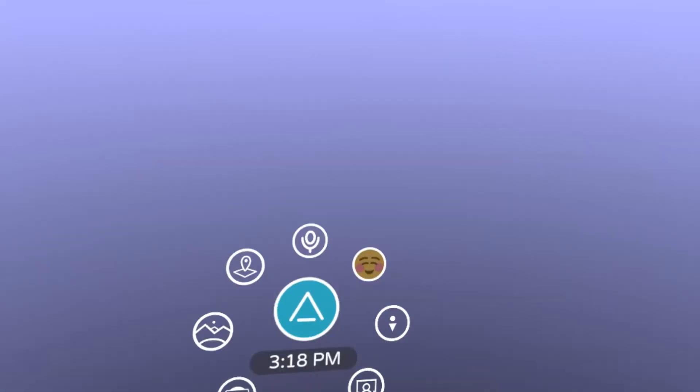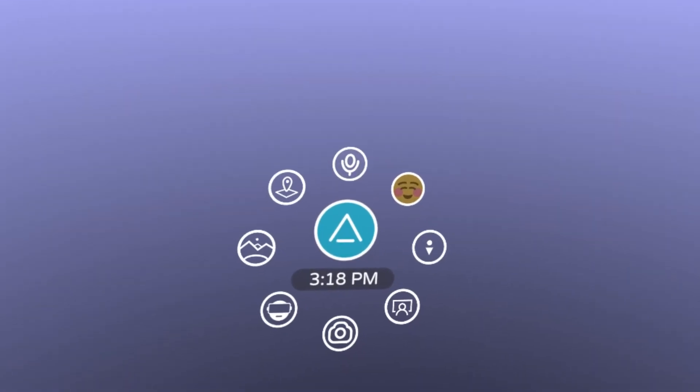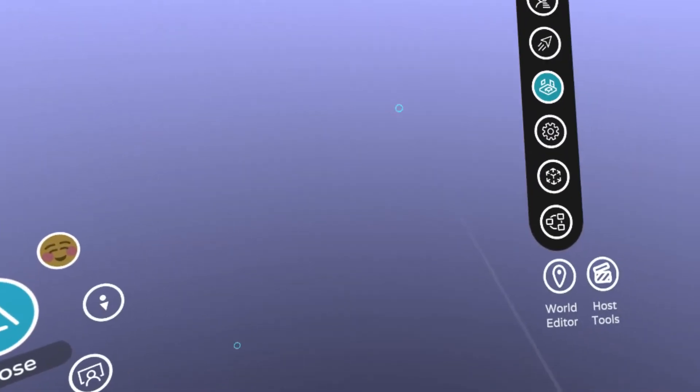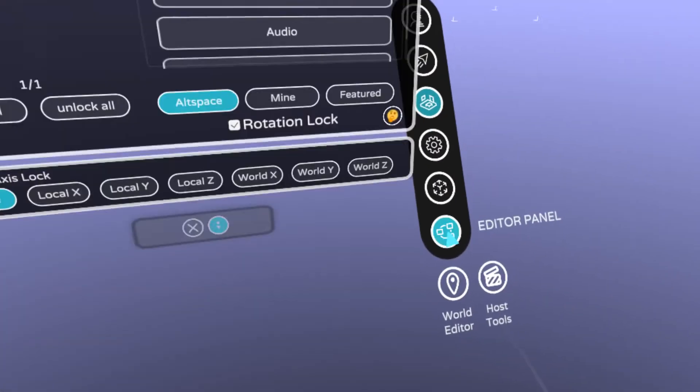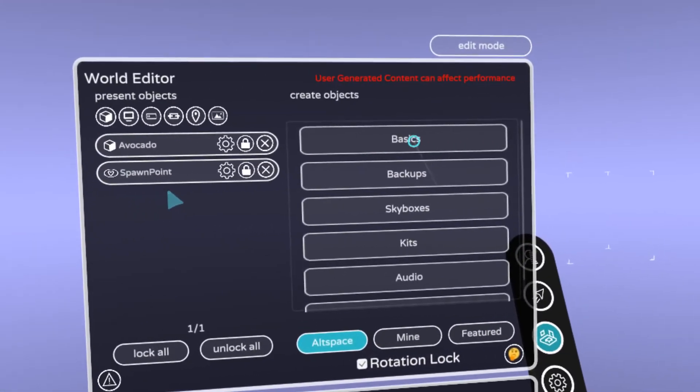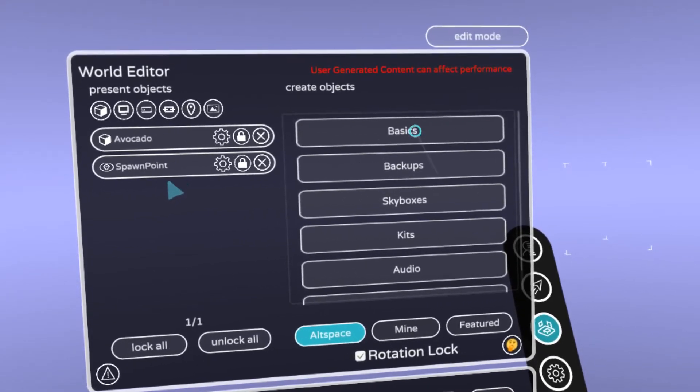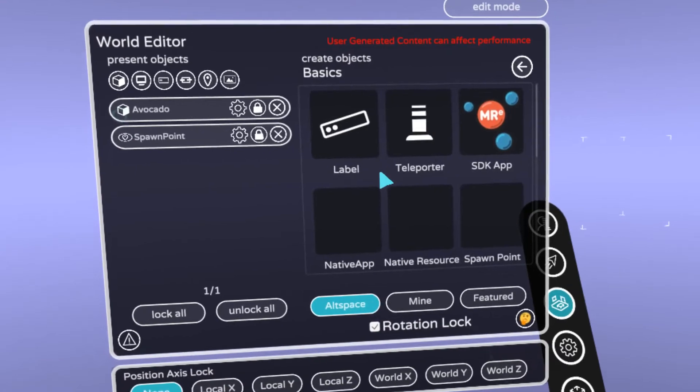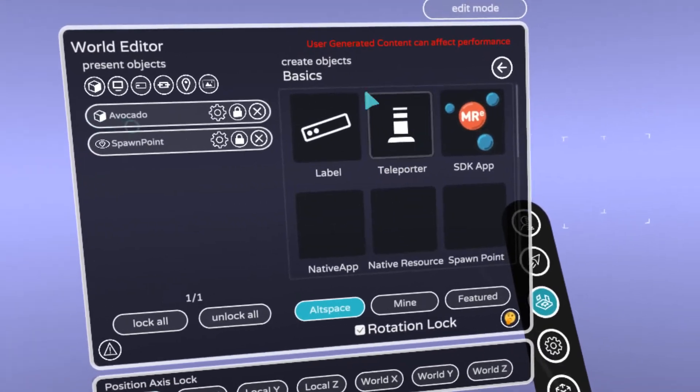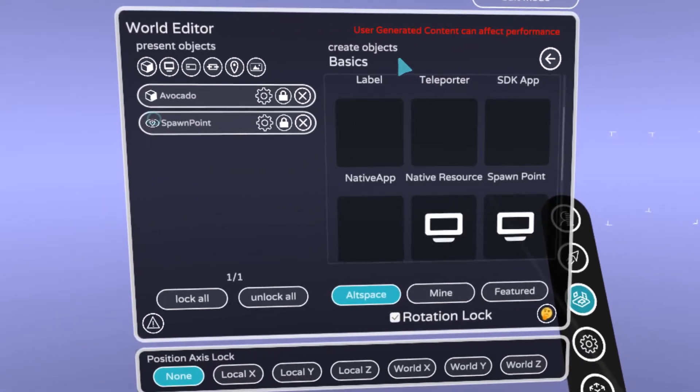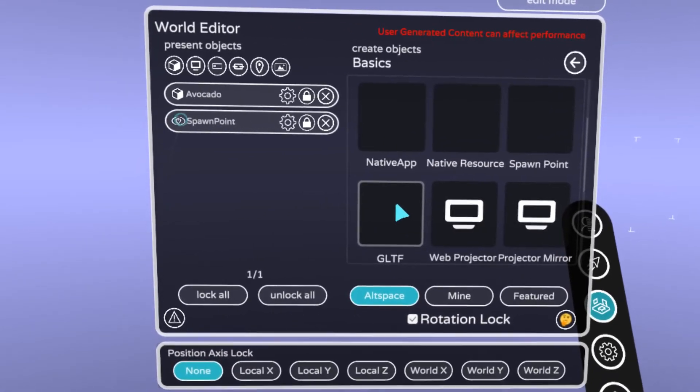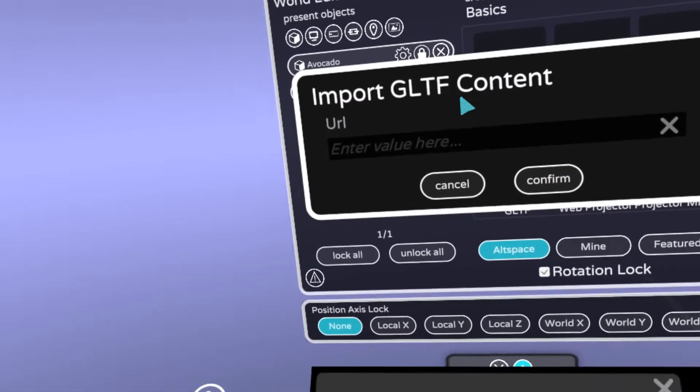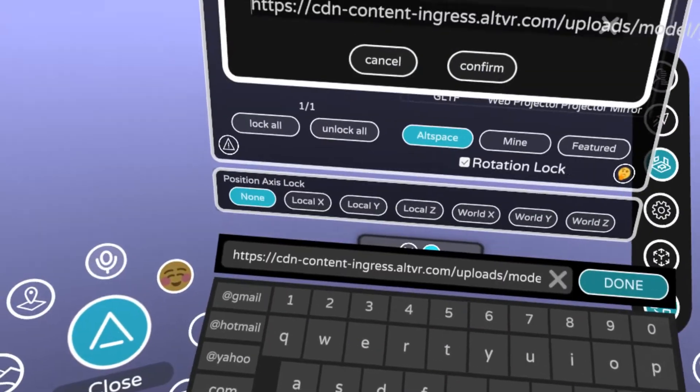And then I already have Altspace running. I've got an empty world here except for the test avocado. What you're going to want to do is first get your hands. Then we're going to open the world editor here. We're going to go into, let's see, basics, Altspace, basics, scroll down a little bit. You might see different stuff here, but you may not even need to scroll, just make sure you find GLTF. Good luck, have fun.